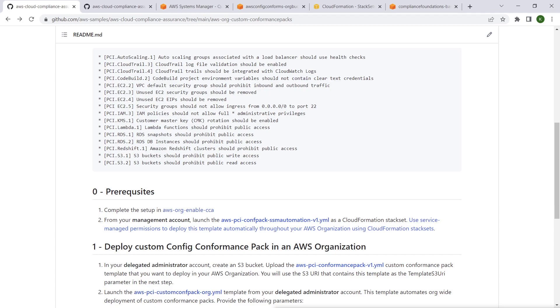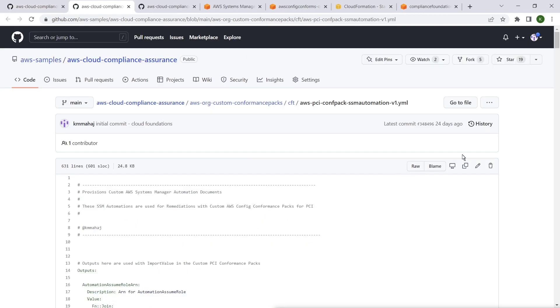The repo also provides a template that provisions custom AWS Systems Manager Remediation Runbooks for several Payment Card Industry, or PCI, Config rules. As you can see, several SSM Runbooks are packaged in this AWS CloudFormation template.